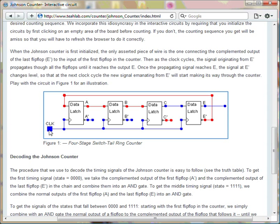This backbone is formally known as a switch tail ring counter. You can attach as many D flip-flops as you want into this backbone.